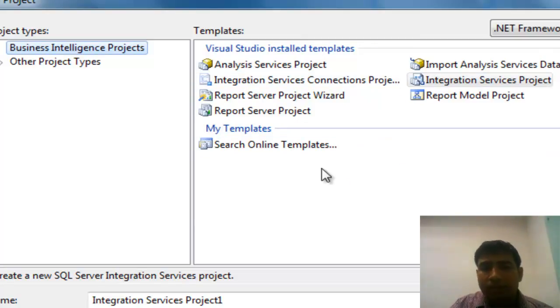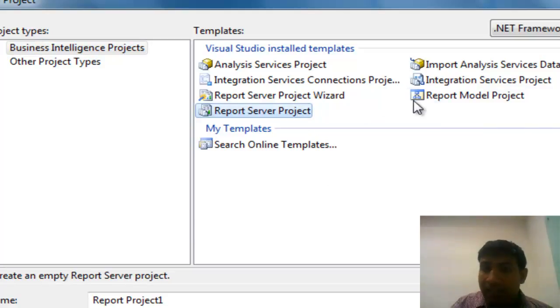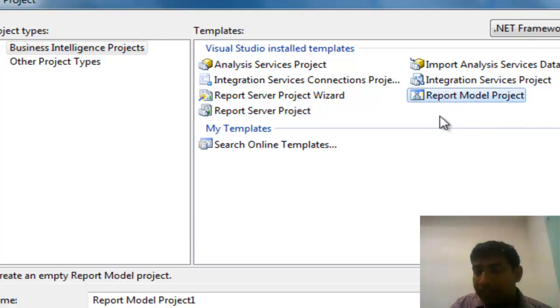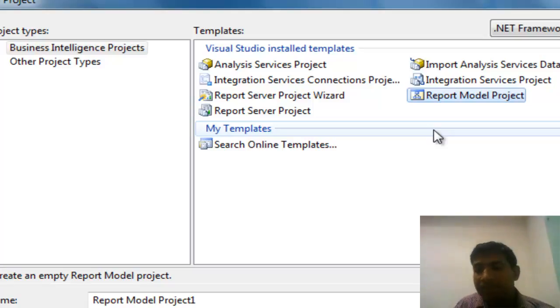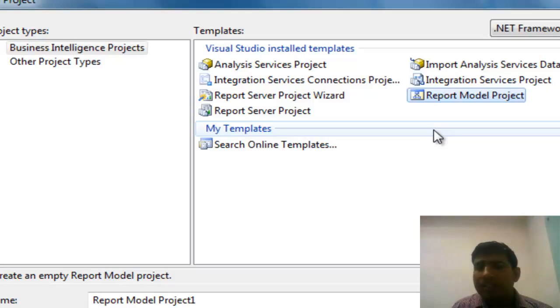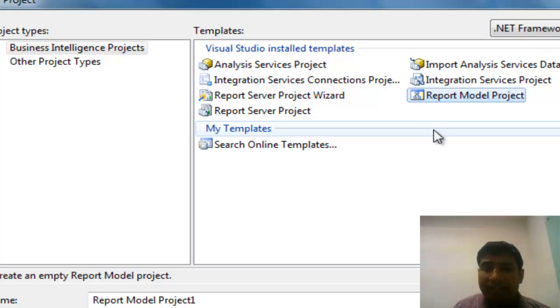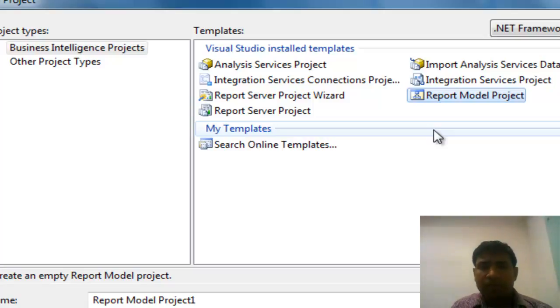Majorly we work on Report Server Projects to develop SSRS reports. Report Model is another kind of project that helps you develop the report model. This gives end users the ability to develop reports in their own way. All the metadata is published there, and they can drag and drop, define filters, and develop their own report and save it on the report server.